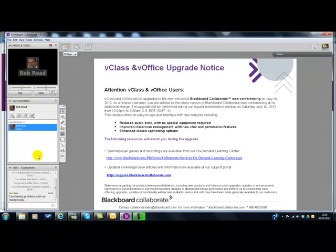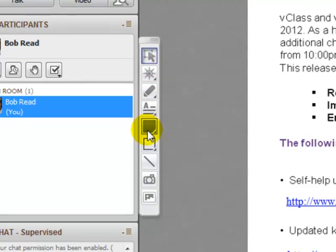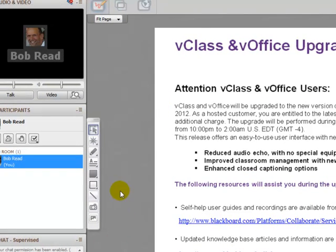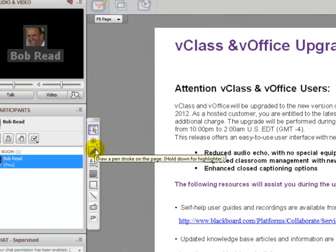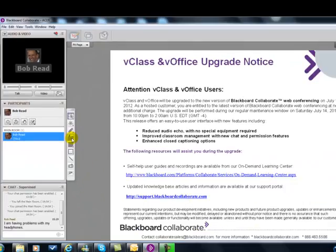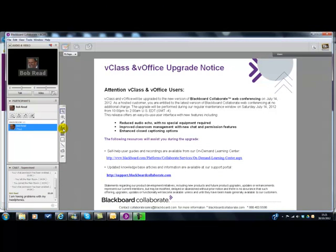Those are the main features I wanted to share with you. You can see there are other buttons here that control the tools that you would use on the whiteboard. They're very similar to the functions you would have on an interactive whiteboard, in terms of selecting an object, drawing on the screen, and adding text. We may cover those in a follow-up screencast. Those functions are principally used by the presenter when they are using the whiteboard feature or annotating PowerPoint slides. I hope that's been useful as an introduction to the main features of the Blackboard Collaborate screen.